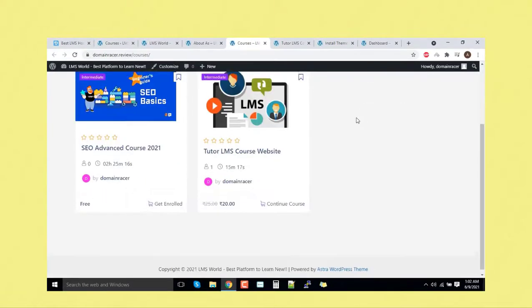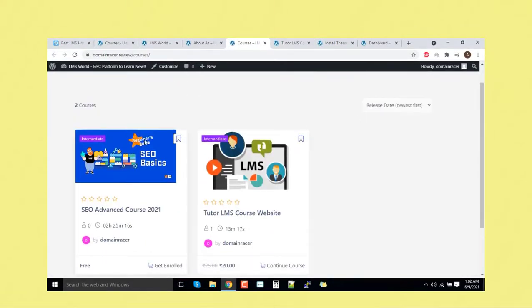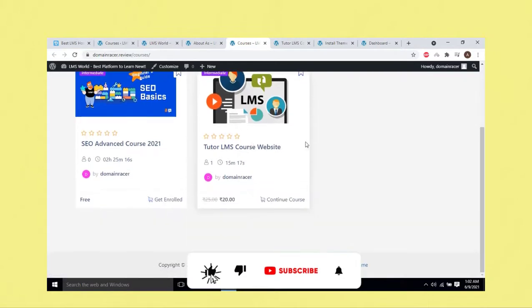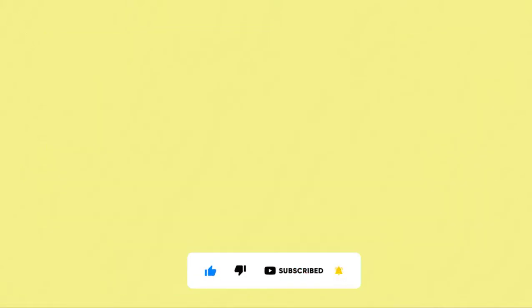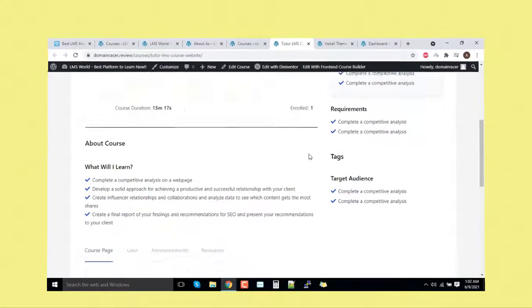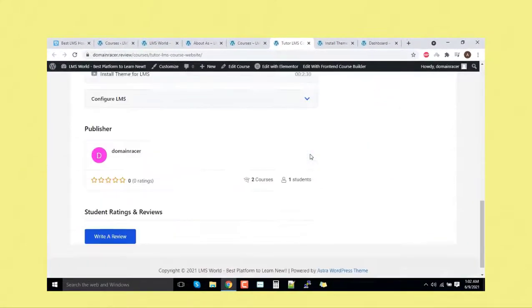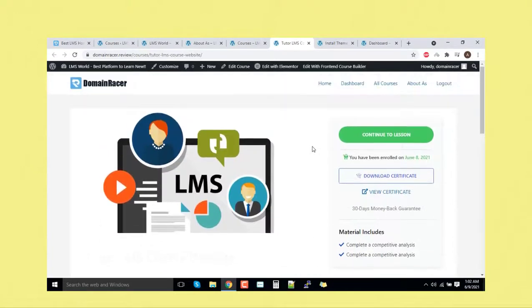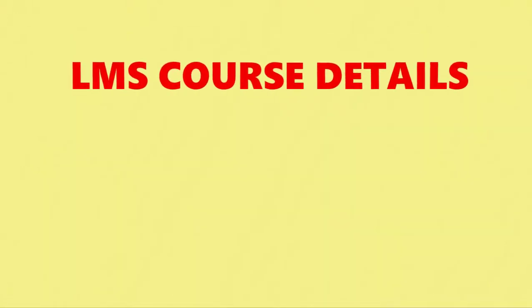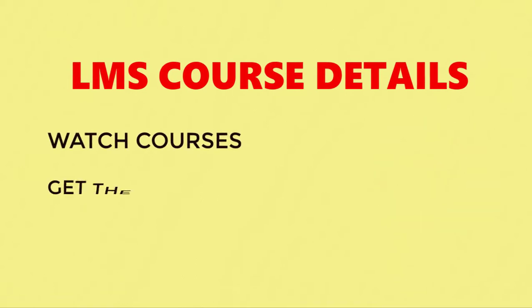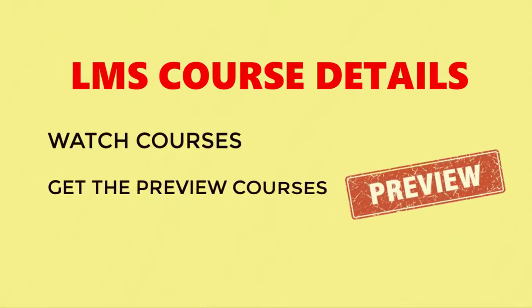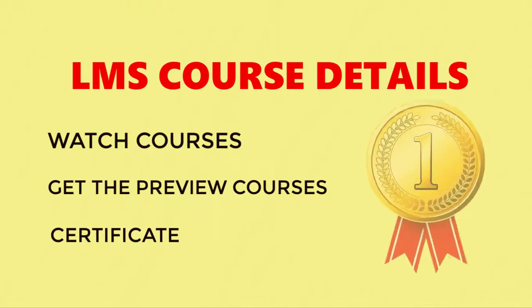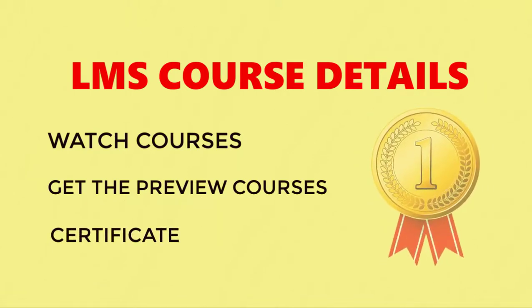here is the landing page or you can say a course shop page. You can see here there are two courses we had created. With these courses, you can create maybe free or a premium one. If you wanted to see the course landing page, you can see this is all about the course landing page from where we can get more details about the courses. He can watch the courses, get the preview of the courses. And once he completes the course, he can also get this certification out of it.